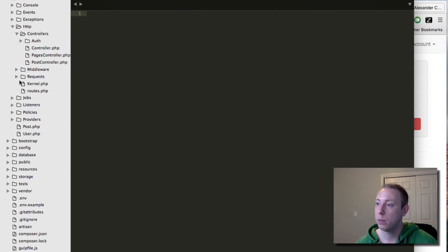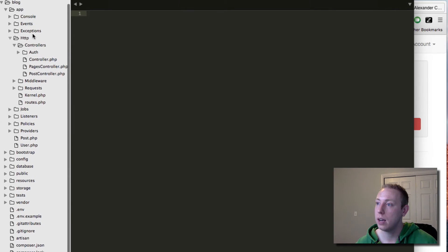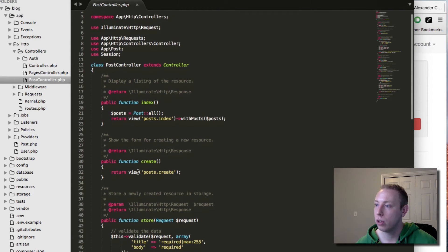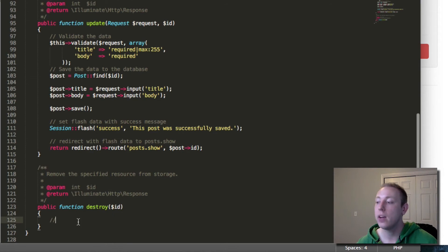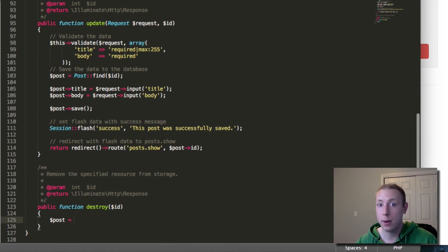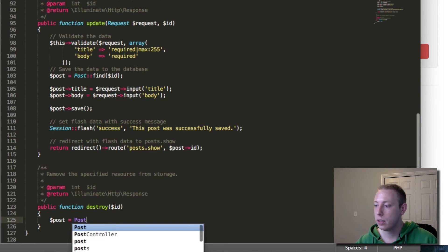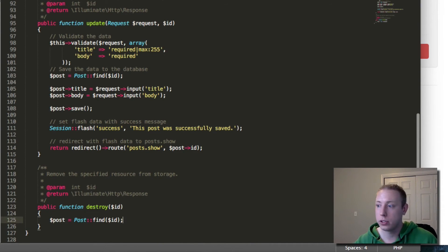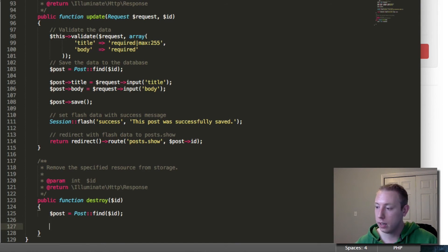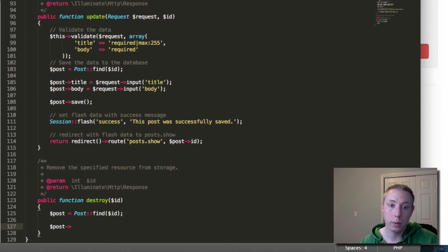Now we're done with our view. Let's head over to the controller. In app/Http/Controllers/PostController, scroll down to the destroy method. It accepts the ID, which is no big surprise — that's how we'll find the item. First, just like in everything else, we're going to find the post: set post equal to Post::find(id). Now we need to take that item and call the delete method. There's a method within all of our Eloquent models called delete, and if you just do post->delete() it's going to delete that item.